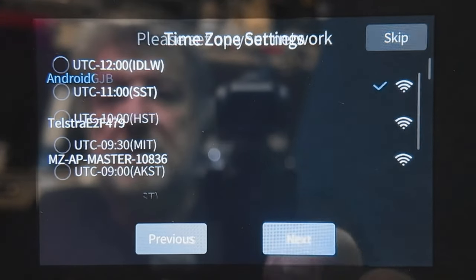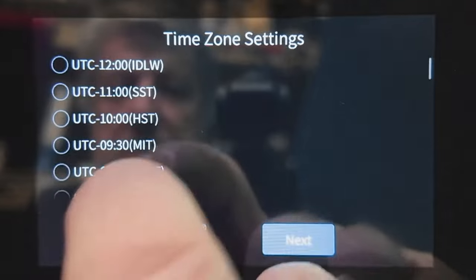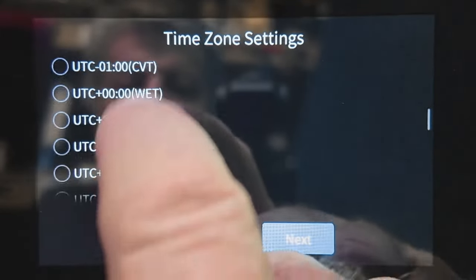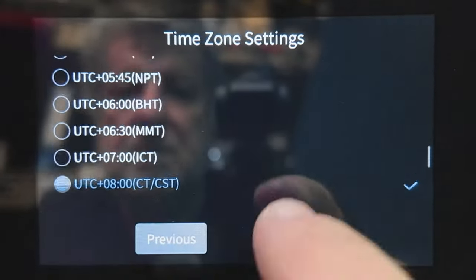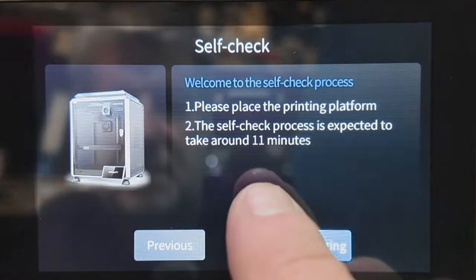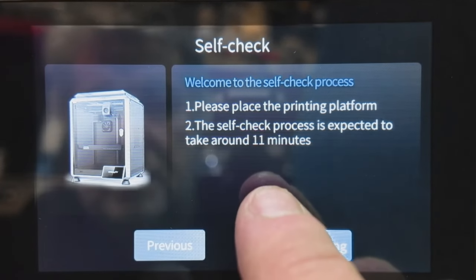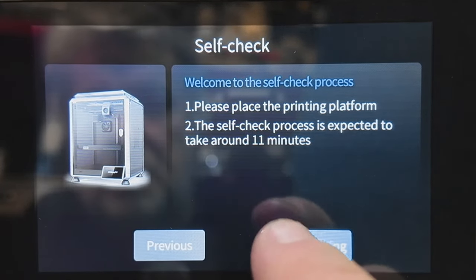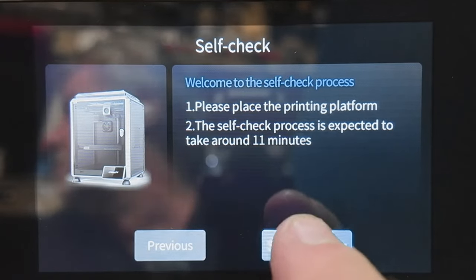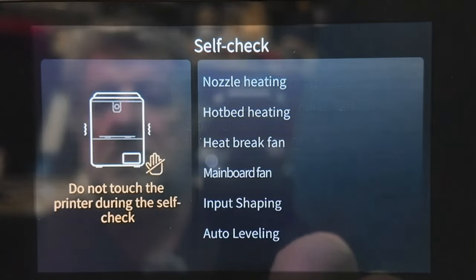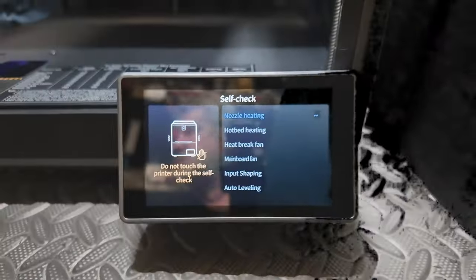Okay, so we're on time zone. I am plus eight, I'm the same as China down here in Perth, Western Australia. Cool. And here it's asking you to log into your Creality Cloud. So you get your phone, scan in the barcode, and it will add the printer to your Creality Cloud. And platform self-check process. Okay, so now it's just going to run through the self-check. So it's going to do a calibration of the printer.